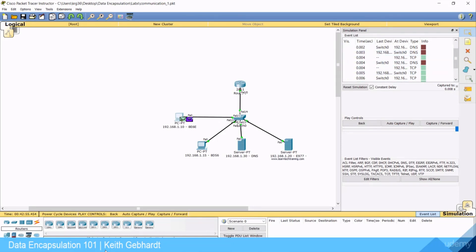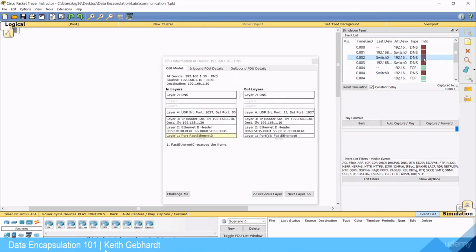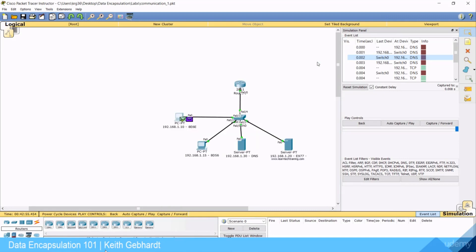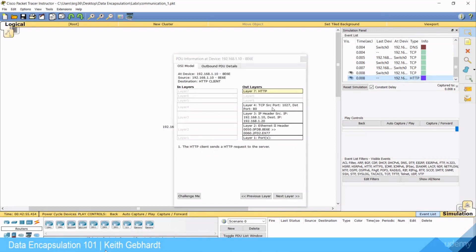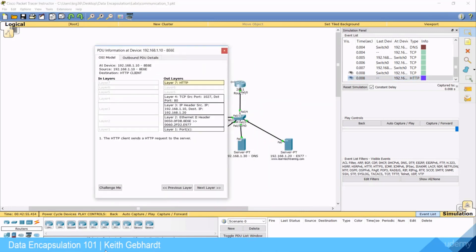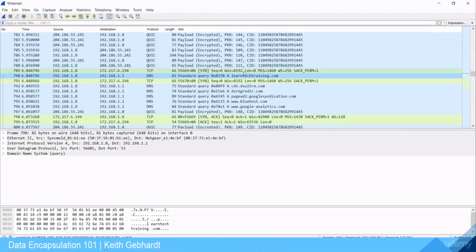Looking at where the source and destination ports are changing: going to the DNS server, the source port is 1027 and the destination port is 53. You can see how those flip when the response comes back to the computer. When we get down to HTTP, the destination port changes to 80, because that is what HTTP requires.